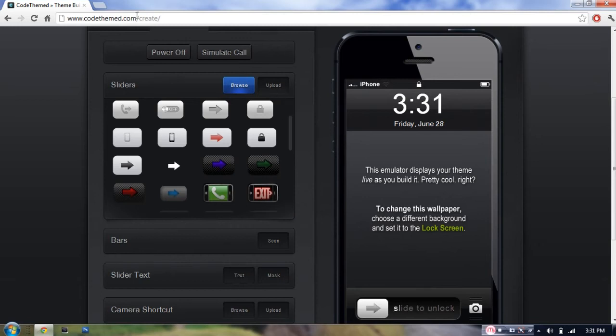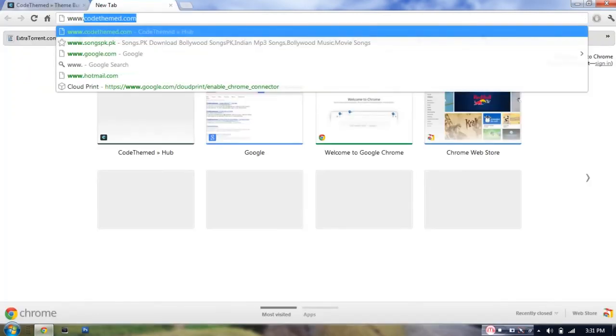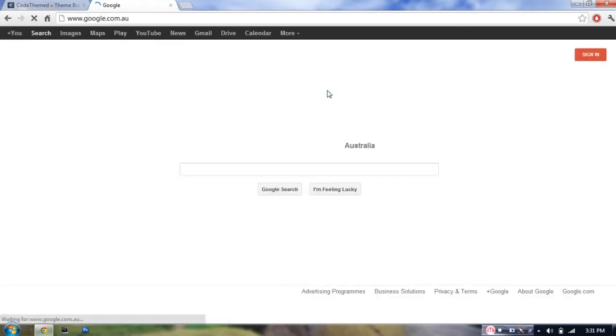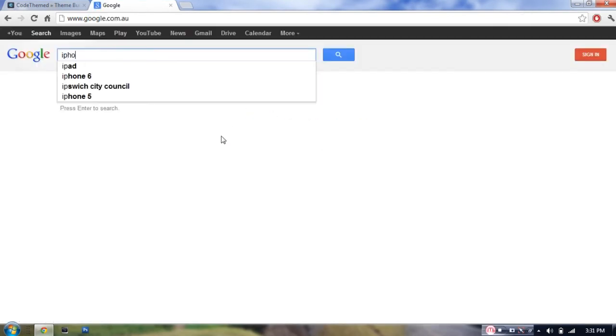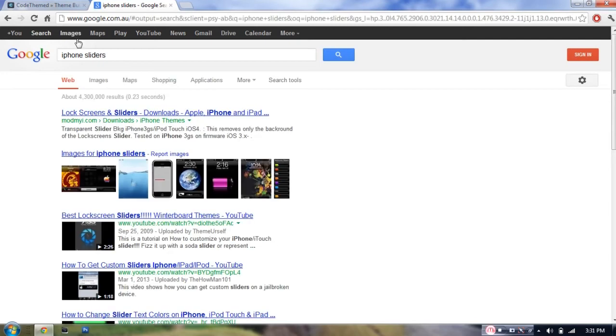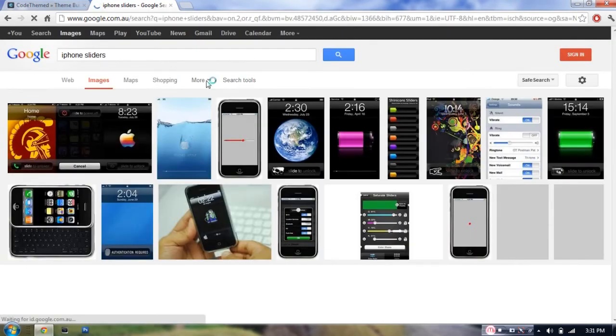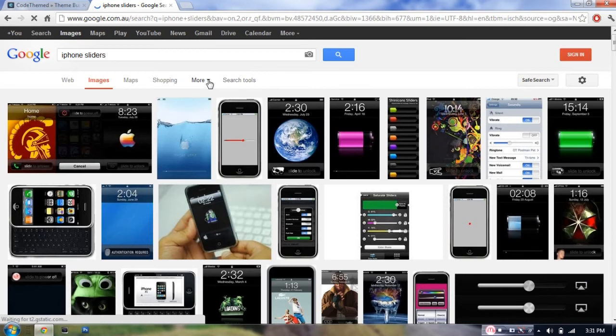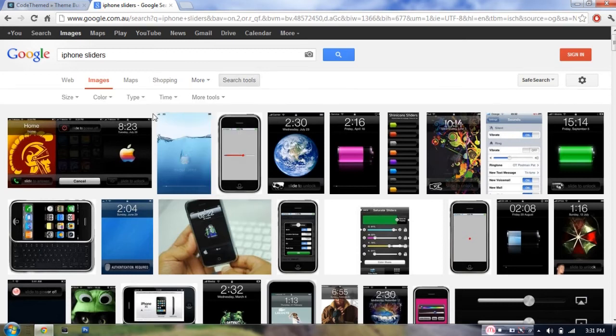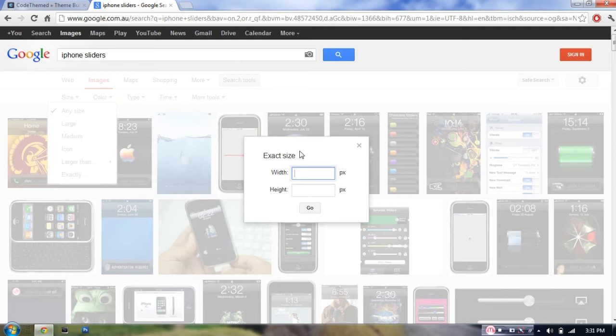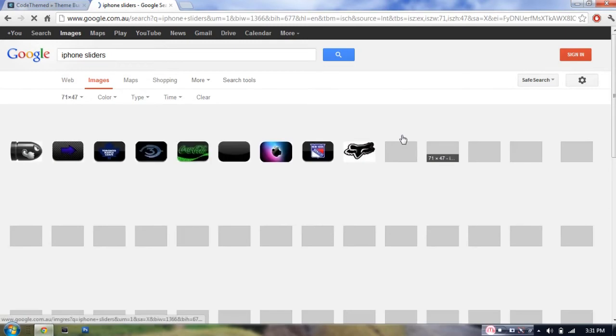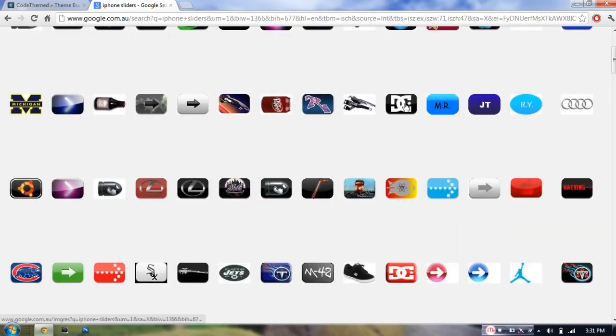I'm just going to show you how to find one from Google. Just go to www.google.com and search for iPhone sliders. Then go into images, search tools, go into size, exactly. The width is 71 pixels, and the height is 47. So just hit go. And as you can see, all of these sliders are for iPhones.